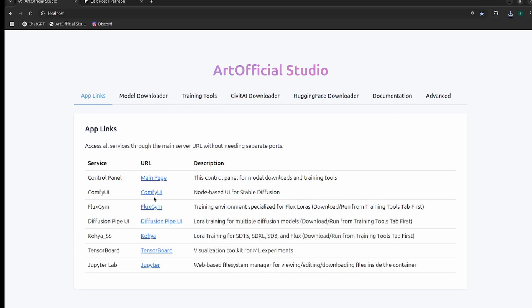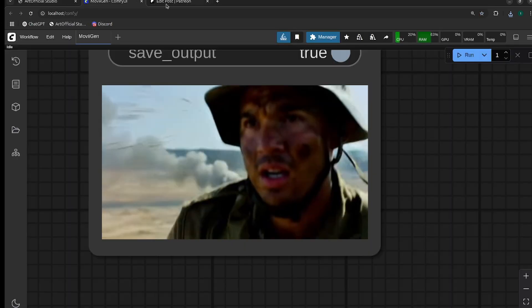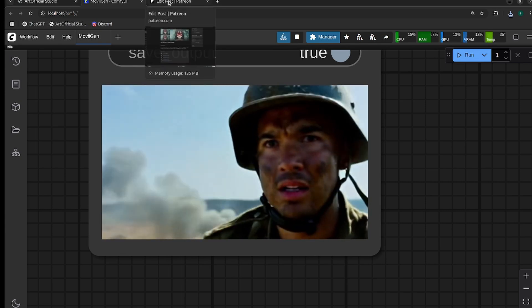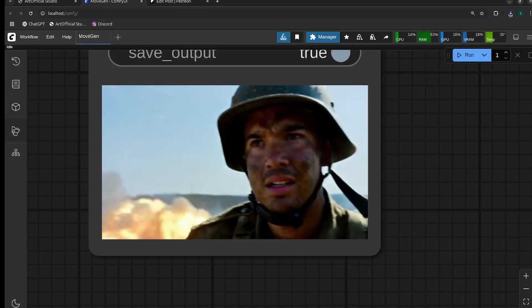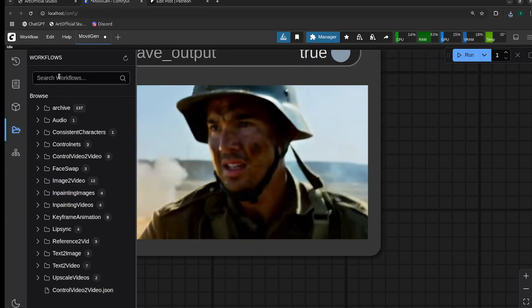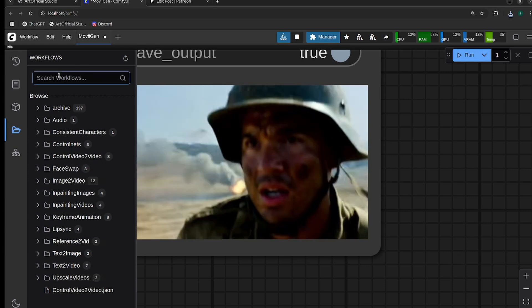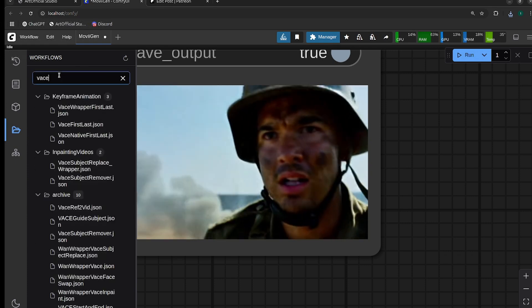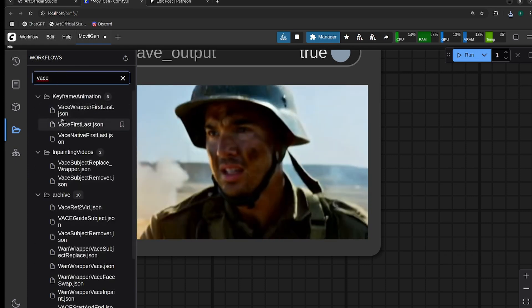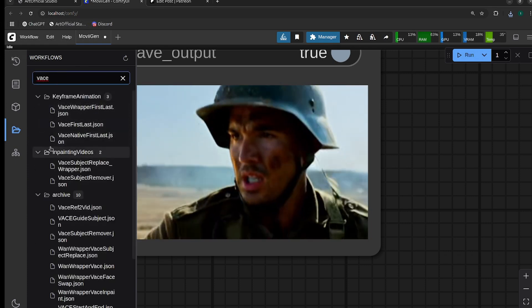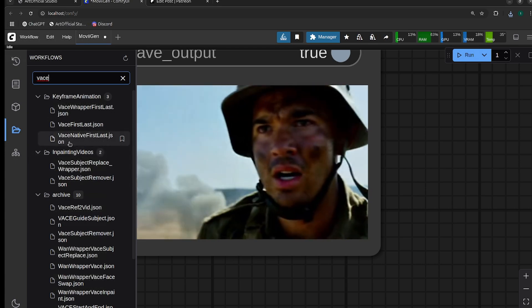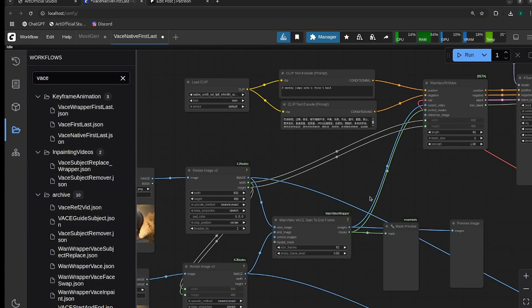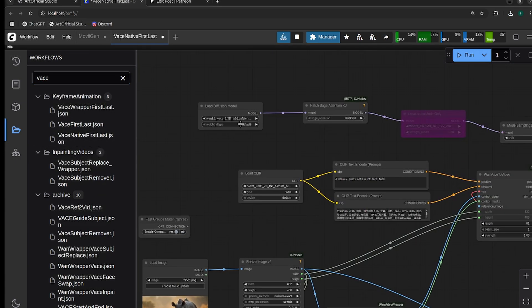Open up ComfyUI. If you're in Artificial Studio, just go to App Links and go to ComfyUI, or just open your own local environment. Download the native version first. If you're in Artificial Studio, all you need to do is type VASE, and then in the keyframe animation you'll see the VASE native first last, and this is your workflow.